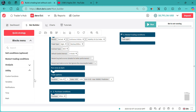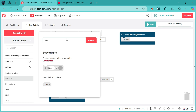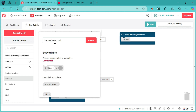First thing first, we need to add variables. We need a stake as a variable, we need martingale, martingale stick, we need take profit, and stop loss. Those are the variables we need to add to our bot.